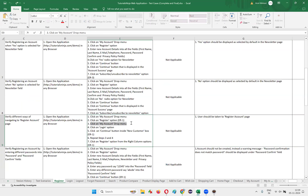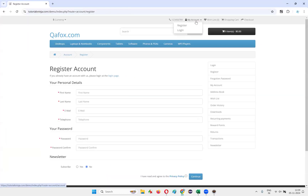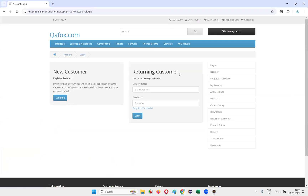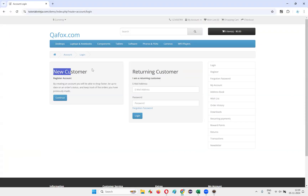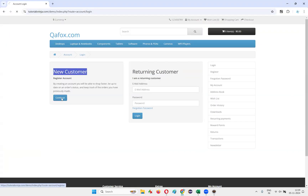Then I need to click on the My Account drop menu and select the login option. Once I get navigated to the login page, I need to click on the Continue button inside the new customer box. If I click on this Continue button, I should still be taken to the register account page — that I have to verify.